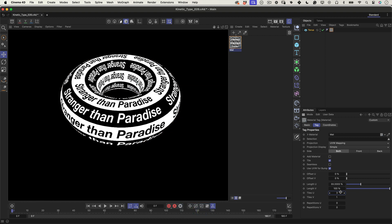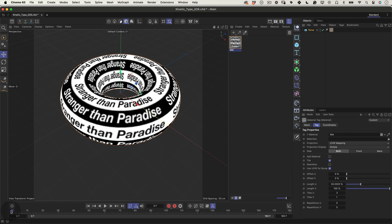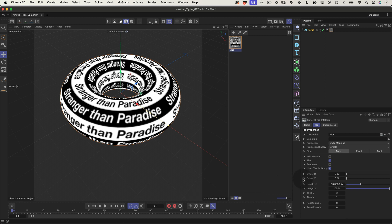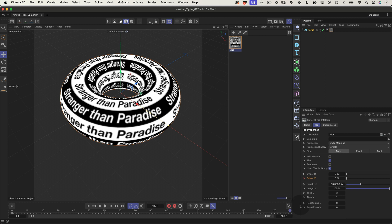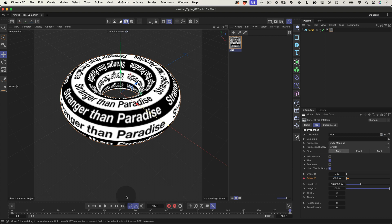To see how it looks, hit ctrl plus R or command plus R on Mac to render a quick preview. Now, let's get that texture moving. Move your timeline needle to frame 1 to start the animation at the beginning. In the material attributes, find offset V and click to create a keyframe at its current value, usually 0. Scroll the timeline needle to frame 180. Change the offset V value to minus 100 to move the texture vertically across the torus. Set another keyframe at this new value.